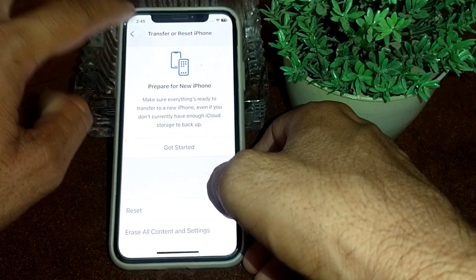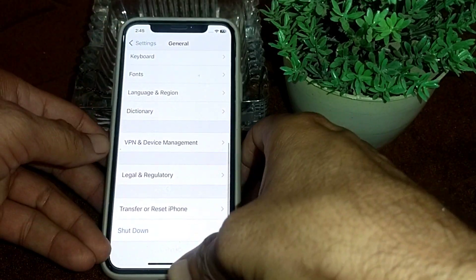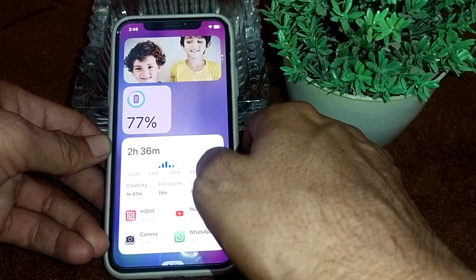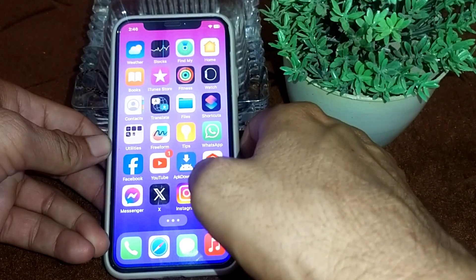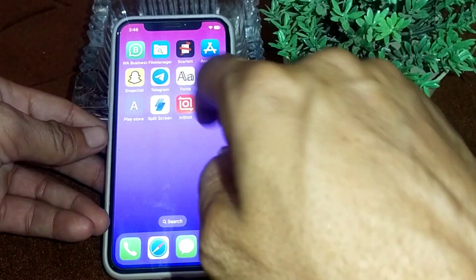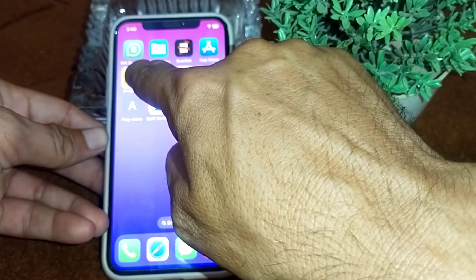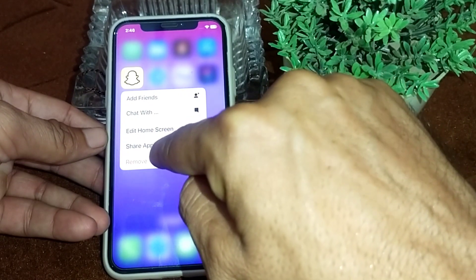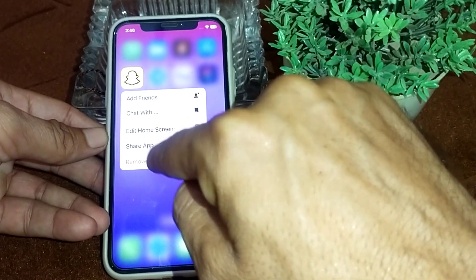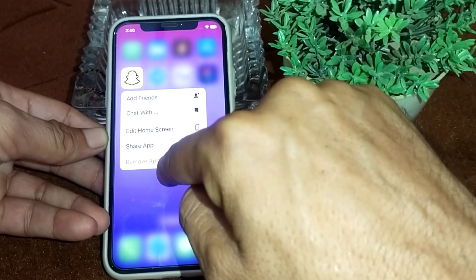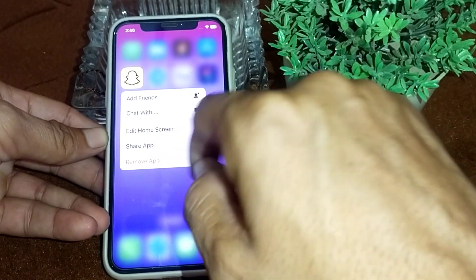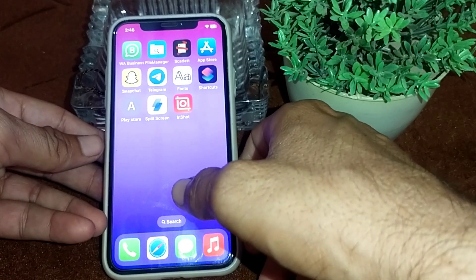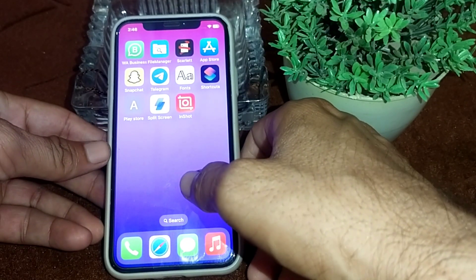If the problem still does not fix, go back to your home screen, search for Snapchat, long press on the app, and uninstall it. Then reinstall it from the App Store or Play Store and check if the problem is fixed or not.